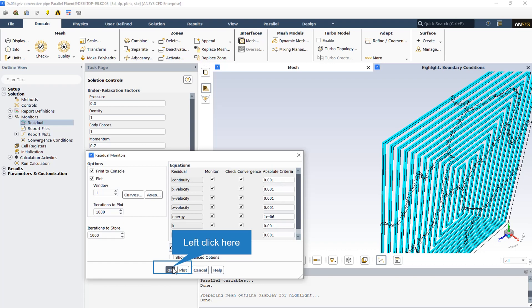Finally, the absolute criteria or relative criteria shows the residual value for which the solution of each variable will be considered converged. To set this value, manually enter the new value in the corresponding absolute criteria field.